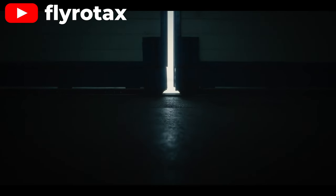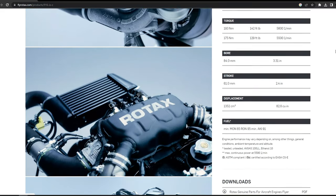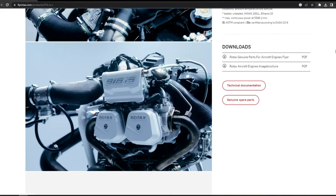So the power increase over the 915 comes from other gains, possibly the turbo and ECU departments.